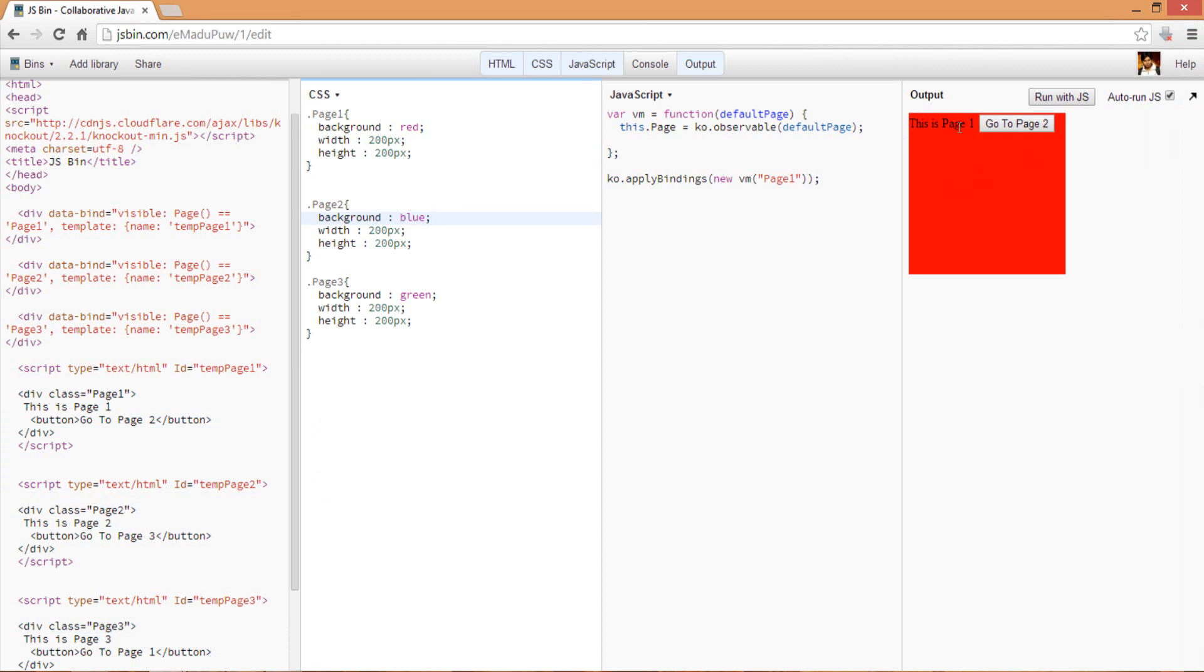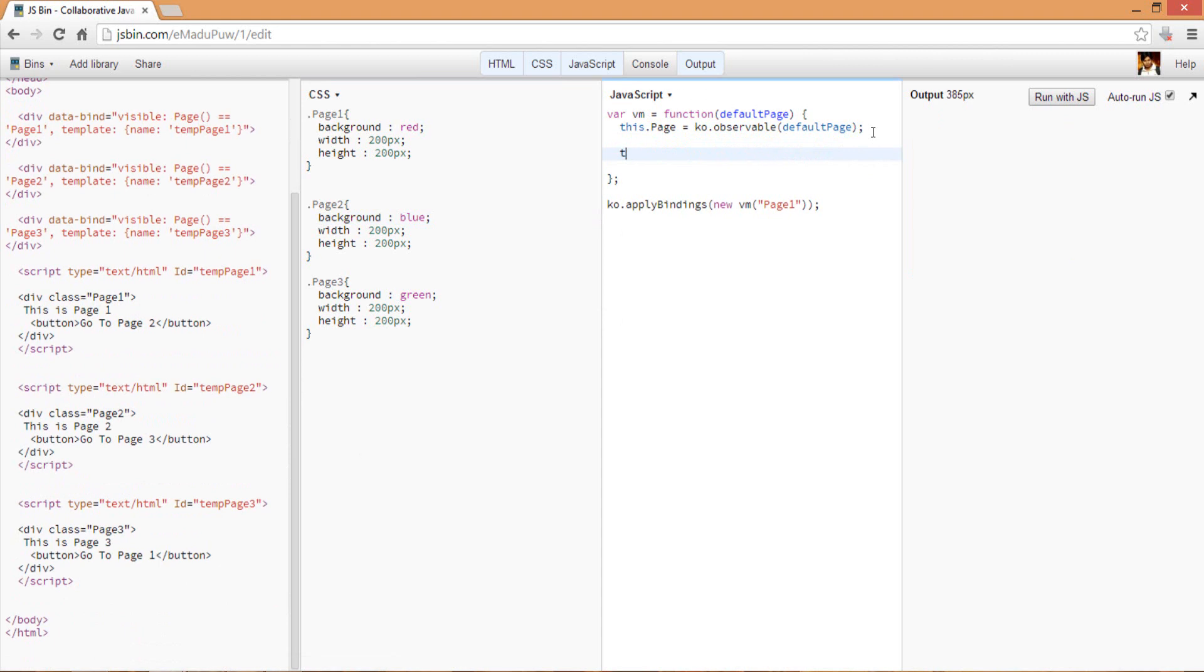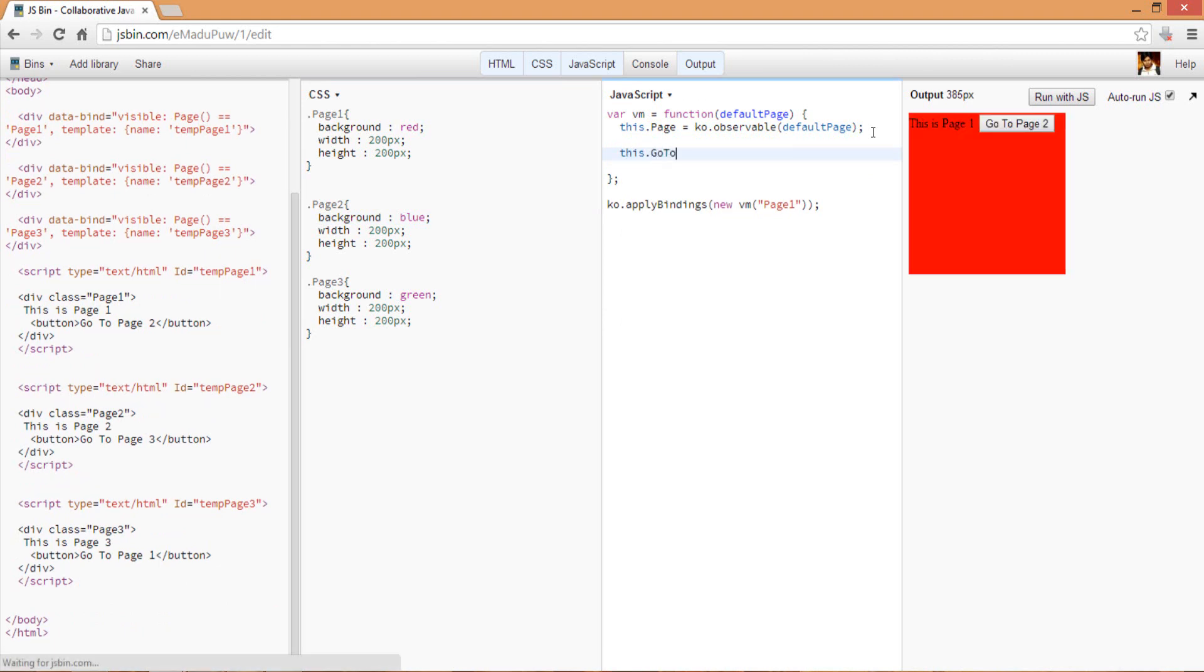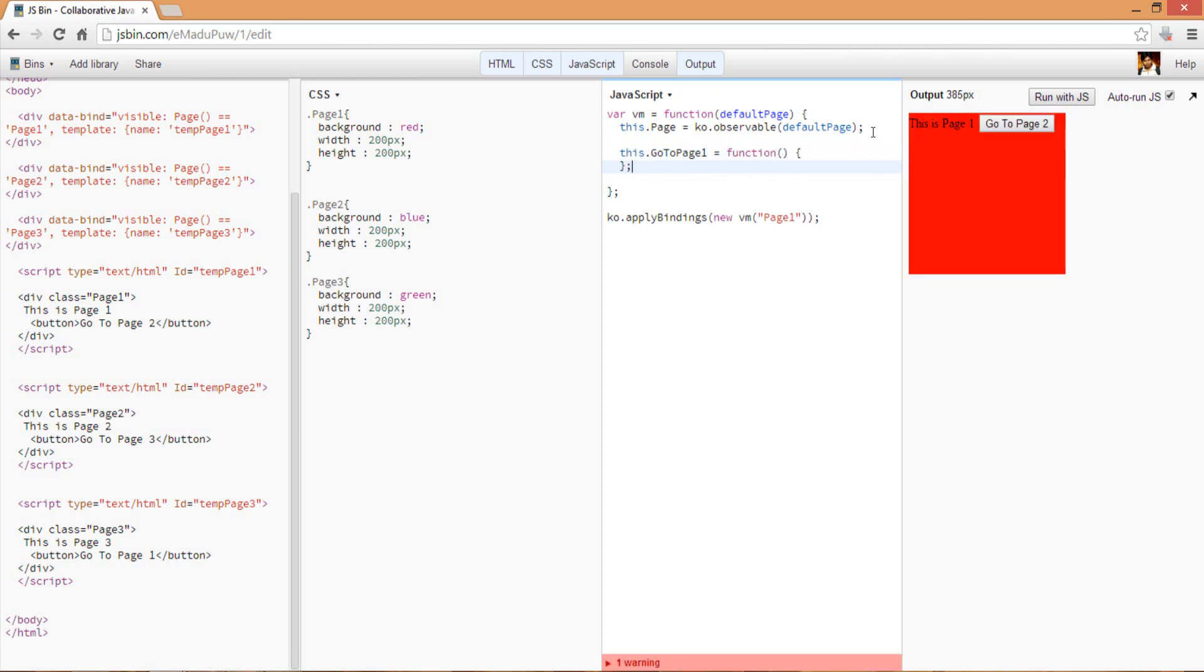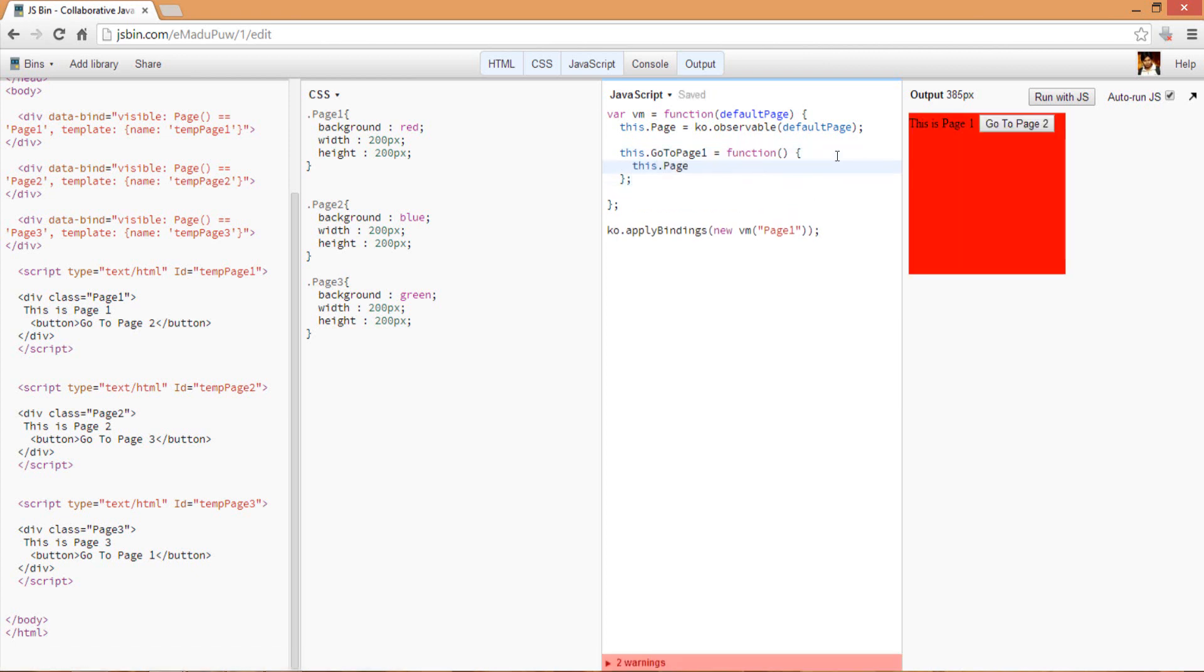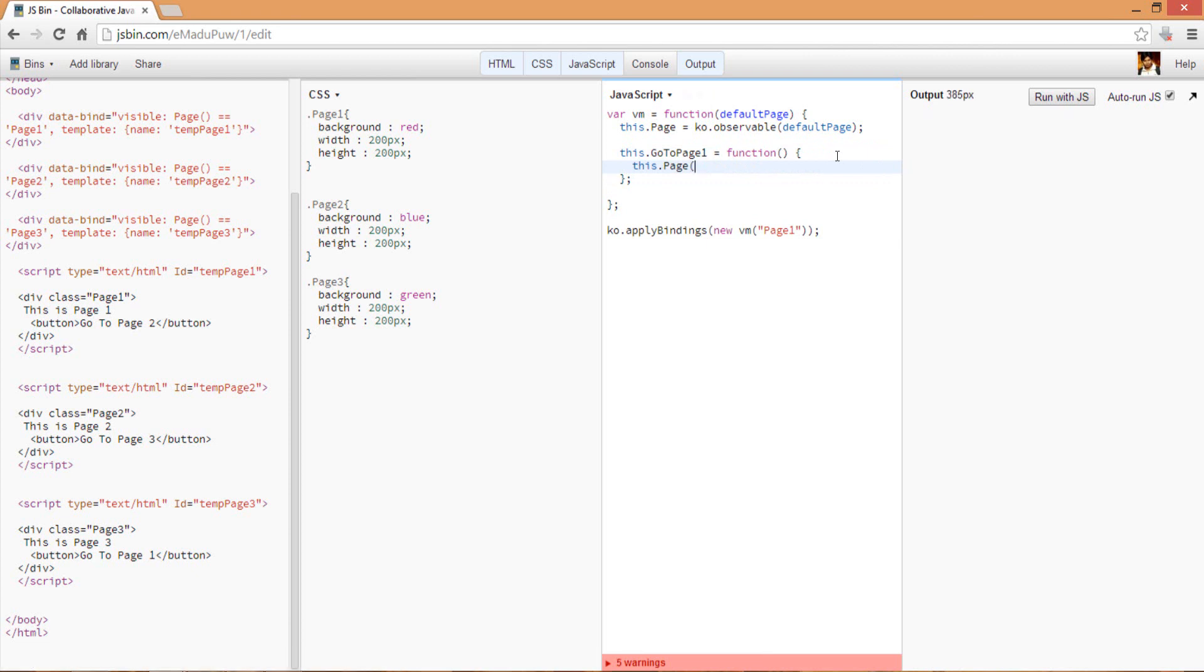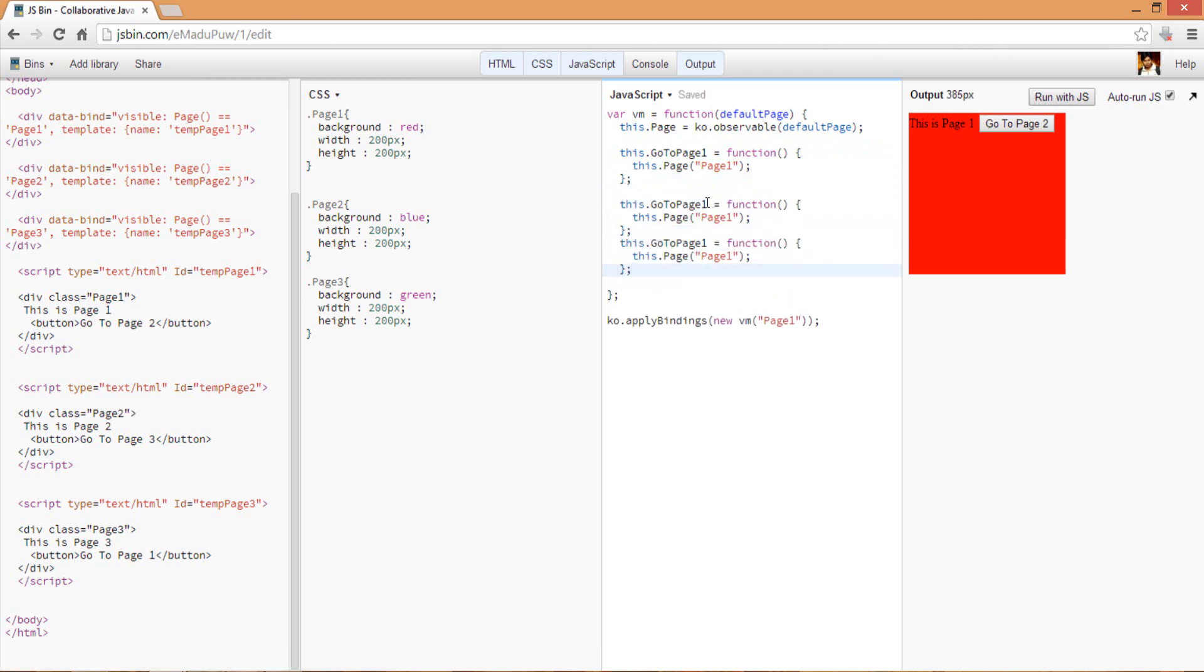This is page one. Obviously the button will not work here because we have not used the binding to bind the click event handler for this button, which I'll do next. Let's add the button here. Maybe I can create a function - suppose this is goToPage1, and when that is invoked, what I can do is set the page observable value to page one. Let me copy and paste for page two and page three.